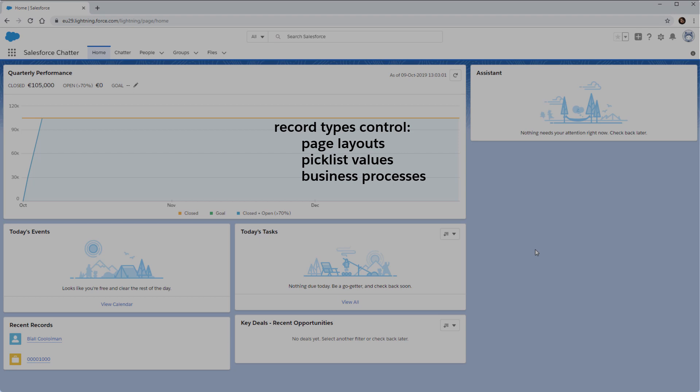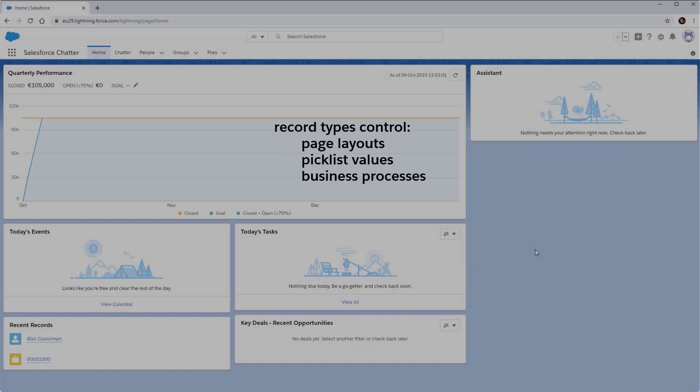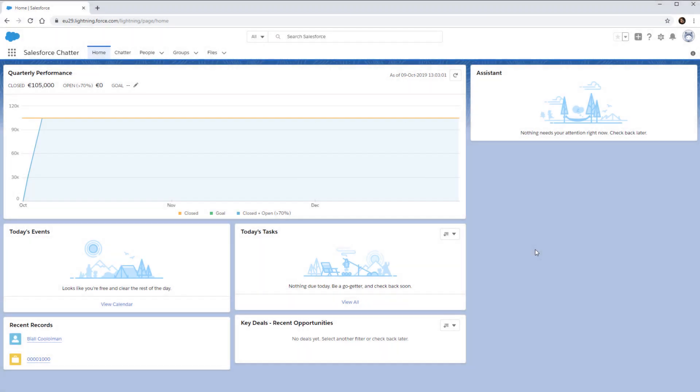For example, maybe you have two different record types for your opportunities, one for mail order and a different one for in-store orders. All the mail orders will be assigned to the mail order record type and all the in-store orders would be assigned to the in-store record type. And if you're importing new opportunities, you'll need to know which record type to assign to them in your import file.